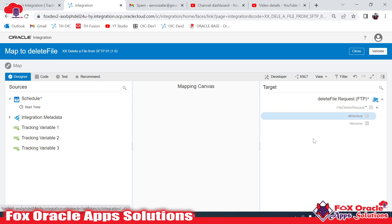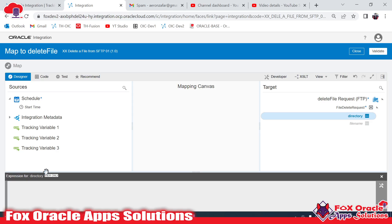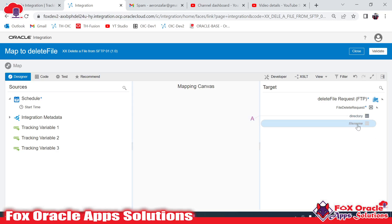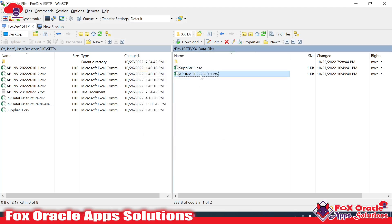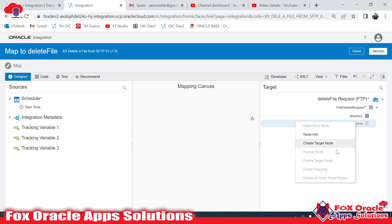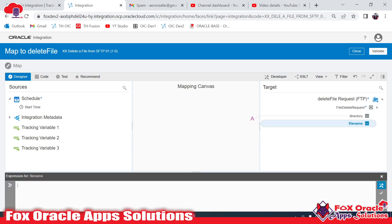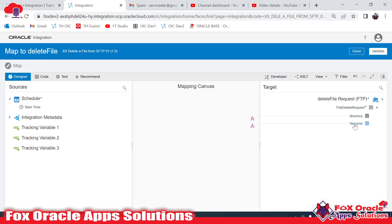If you want to add any value in the node, right-click and click on 'Create Target Node'. It will open in view-only mode — click again to open in edit mode. Provide the directory in single quotes. Here we also have to pass the file name. In the first scenario we know the file name, so suppose we have to delete this file — I will copy the name and create the node, providing the name in single quotes because everything inside the mapping is considered a string.